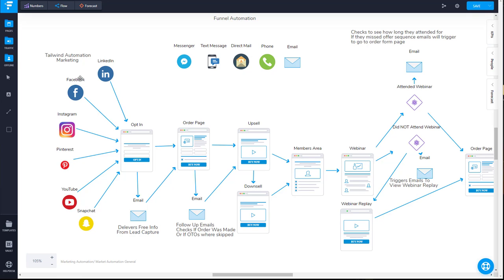You probably heard Gary Vee say a couple months ago it was 30 to 60 pieces of content. Just recently, since it seems like a lot of people are doing this, it's now bumped up to a hundred plus pieces of content. Really, you can never have too much content, although you want that content to be of good quality.